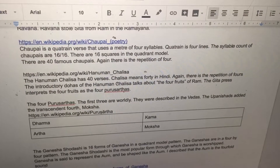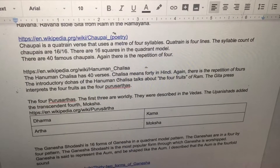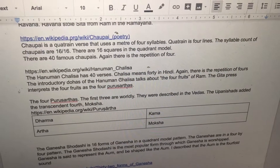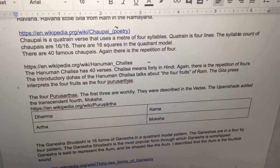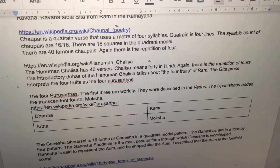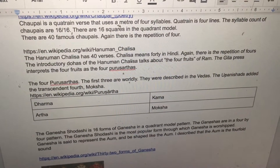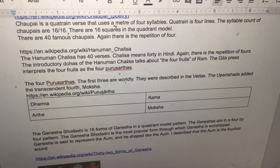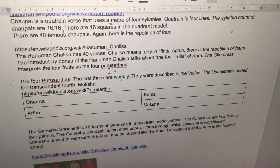The introductory dohas of the Hanuman Chalisa talk about the four fruits of Ram. The Gita Press interprets the four fruits as the four Purusarthas. The first three are worldly and were described in the Vedas. The Upanishads added the transcendent fourth.